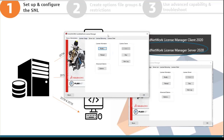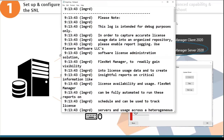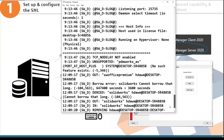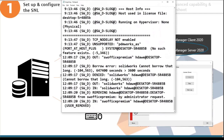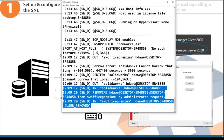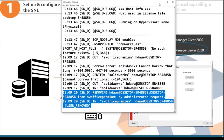The server administration tab is only available on the computer with the server installed and has more advanced options. First, there's the option to start and stop the license server and view the log — you can see when people checked different licenses out, and even see when a restriction was triggered, such as being denied a SolidWorks Premium license.